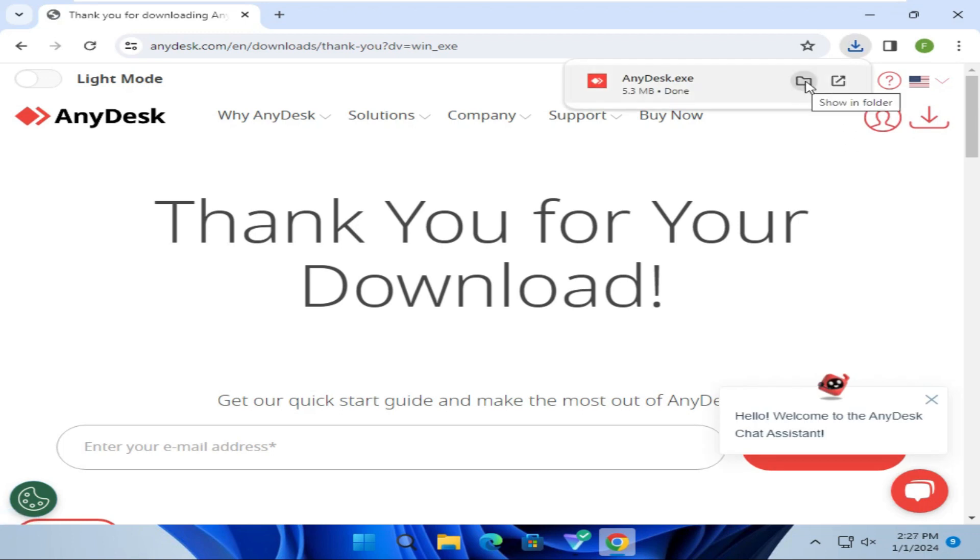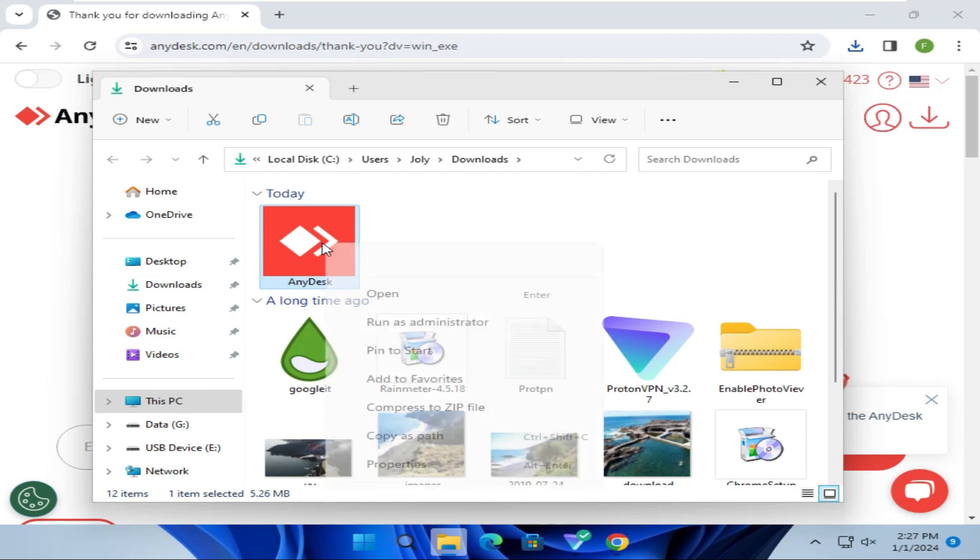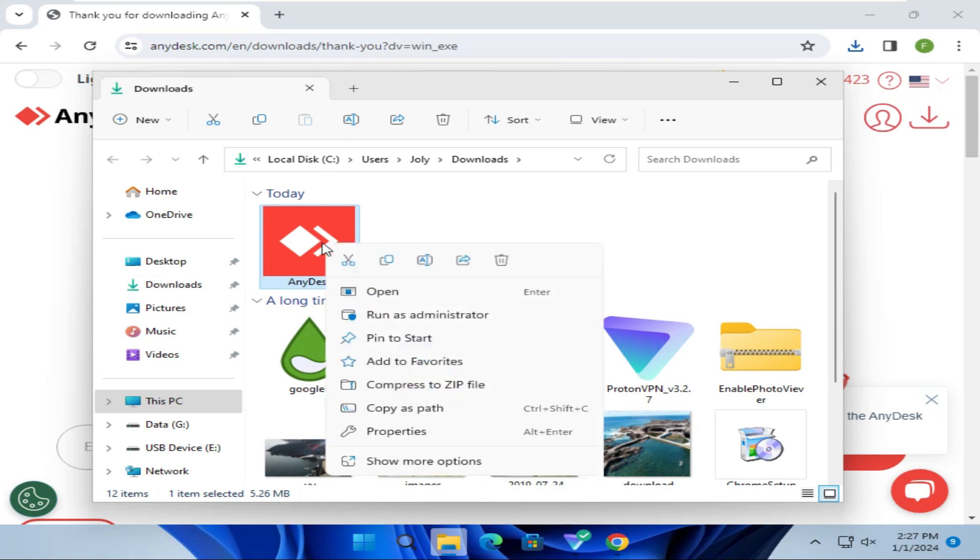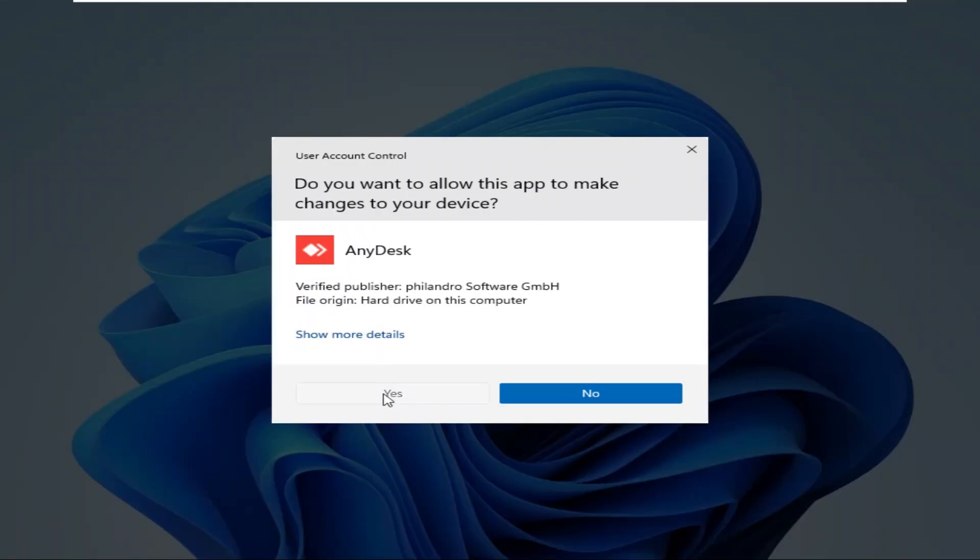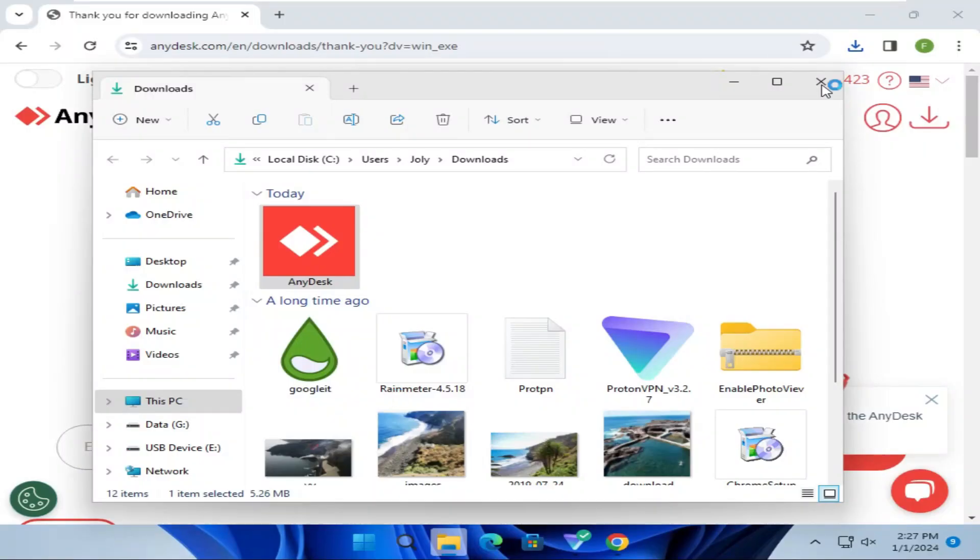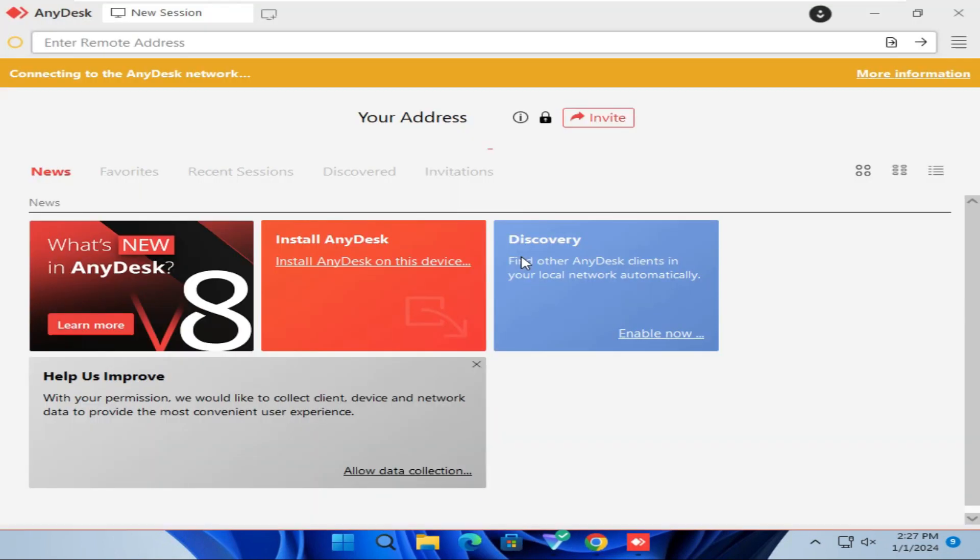Now click on Show in Folder. Double click or right click. And then click on Run as Administrator. Click on Yes. This is a very simple process. AnyDesk has been installed.